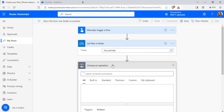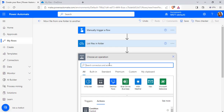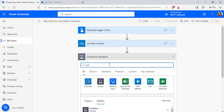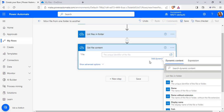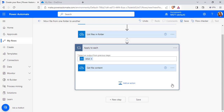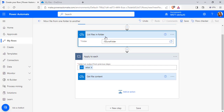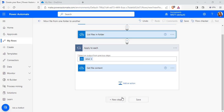Now we will get the file content using the Get File Content action. Pass the unique identifier — from the dynamic content, pass the ID. It will automatically add an apply-to-each control, because multiple files are present in the source folder.